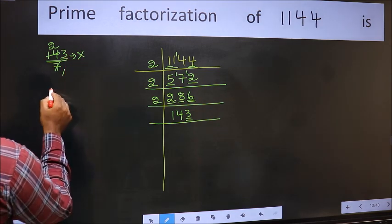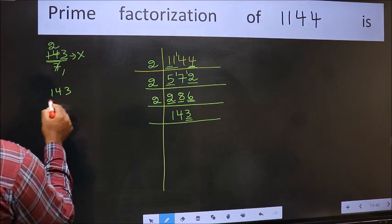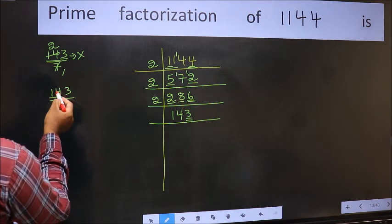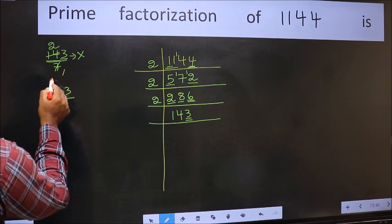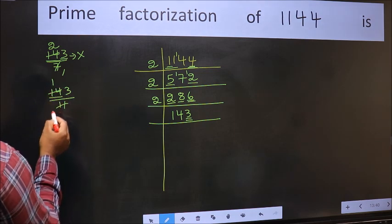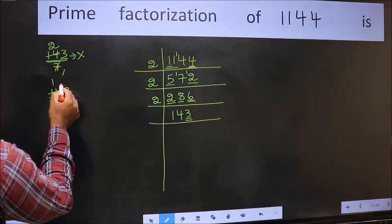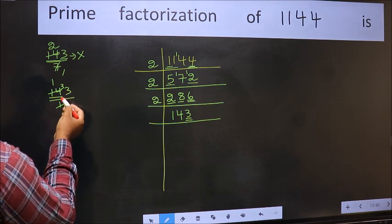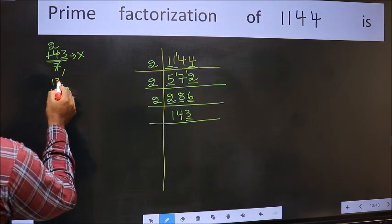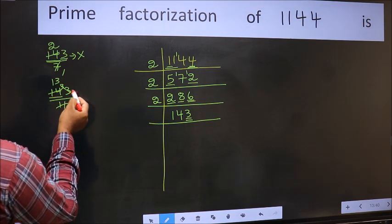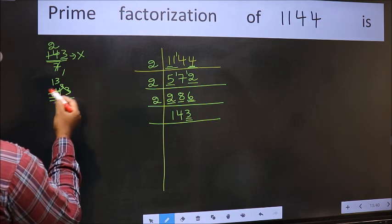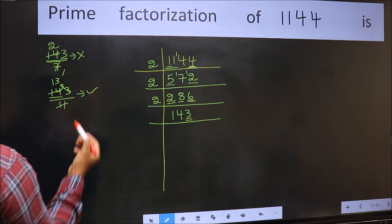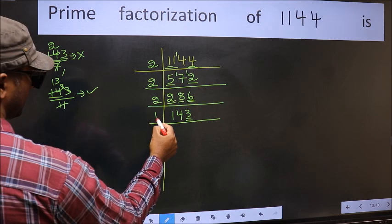Next prime number is 11. A number close to 14 in the 11 times table is 11 once 11. 14 minus 11 is 3; 3 carried forward, giving 33. When do we get 33 in the 11 times table? 11 threes are 33. No number has been left out. Therefore, this is divisible by 11. So, take 11.